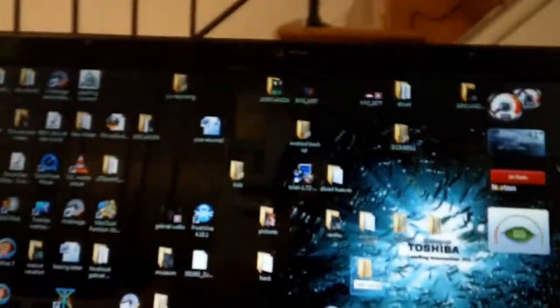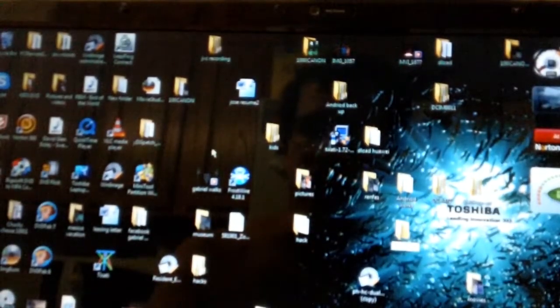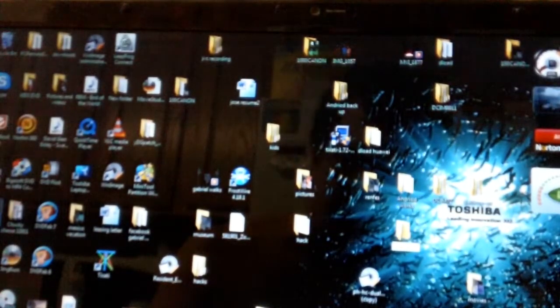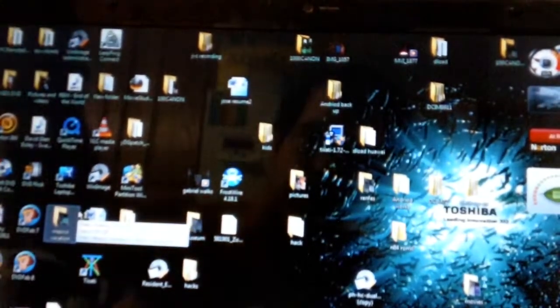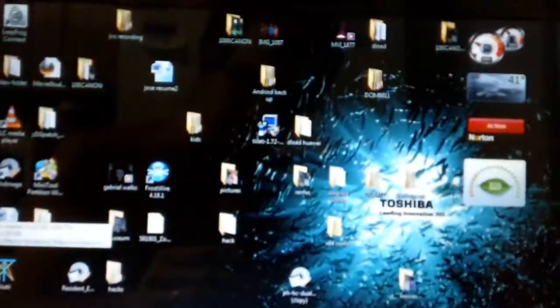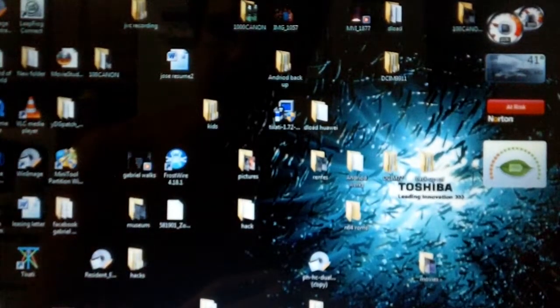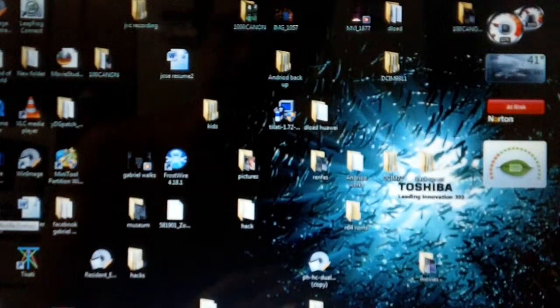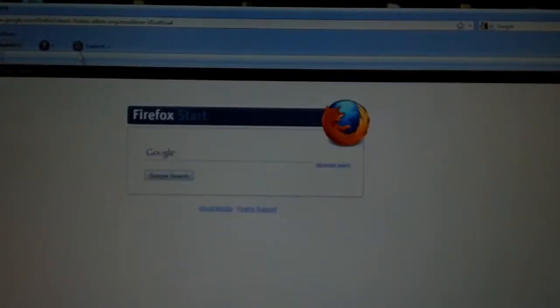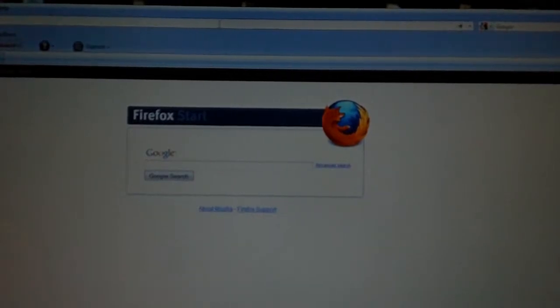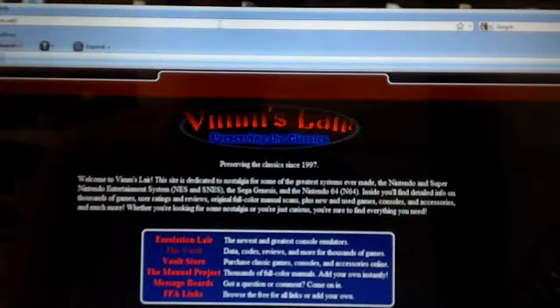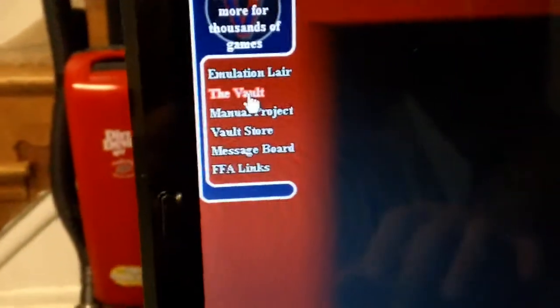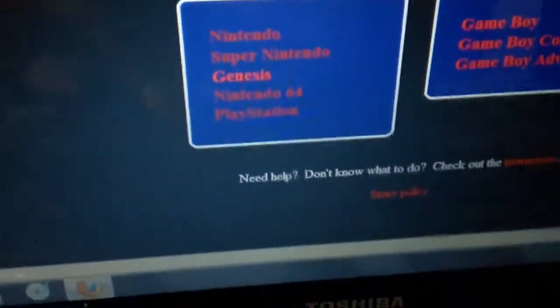Okay, so then we're gonna go over here on the web browser. V-I-M-M dot N-E-T.